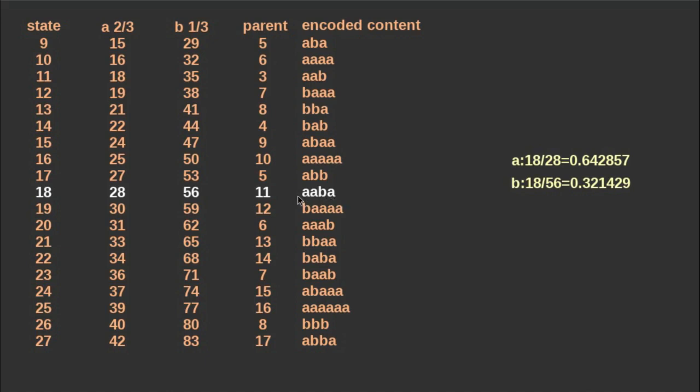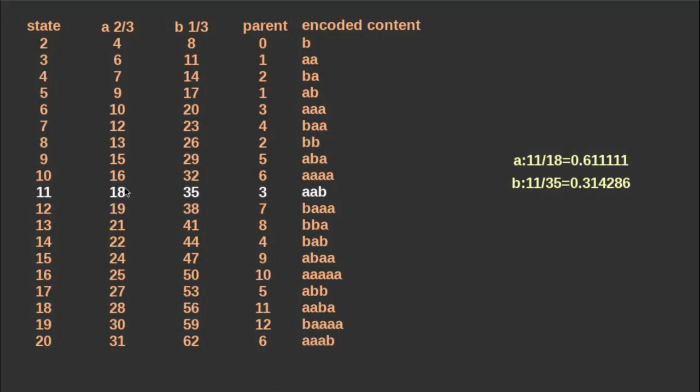To decode the state number into a word, we start to descend using the parent state for a given state. By jumping to the parent state, we can identify the symbol which was encoded last time, so we build up the content backwards. There are multiple ways to determine which is the last encoded symbol for a given state, so in practice, we usually know the symbol before jumping back.